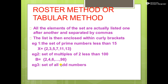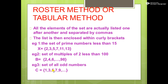Third example: the set of all odd numbers. In this case, the ending is not given, so we write C = {1, 3, 5, 7, 9, ...}. The three dots after 9 mean the numbers are continuing indefinitely. That is all about the roster method or tabular method.